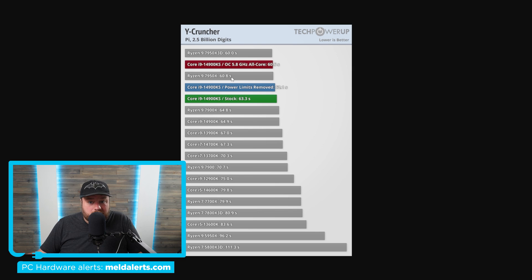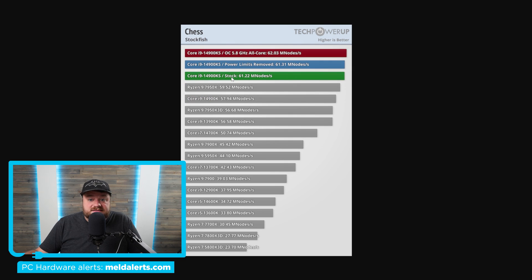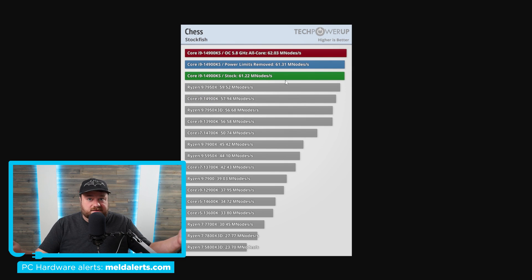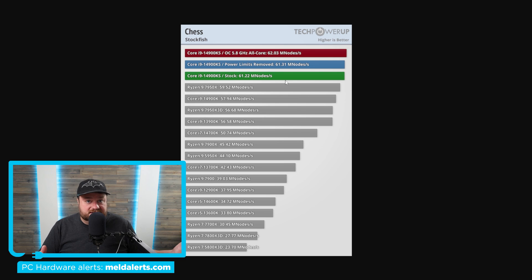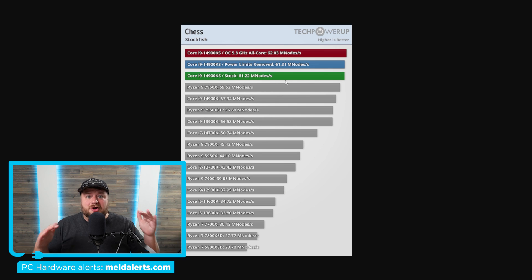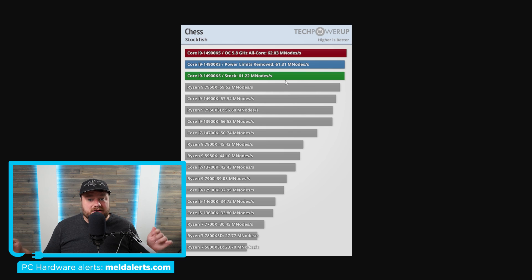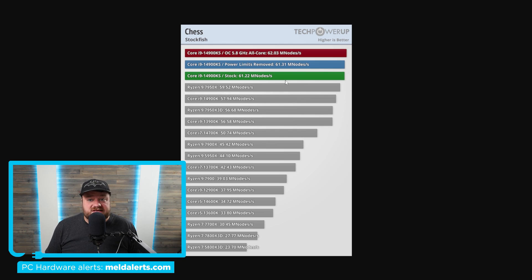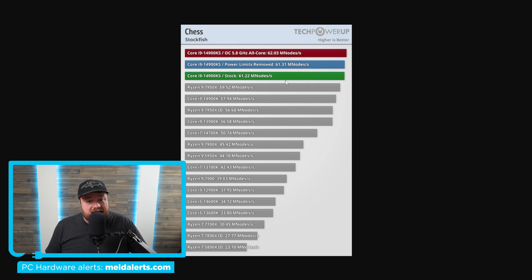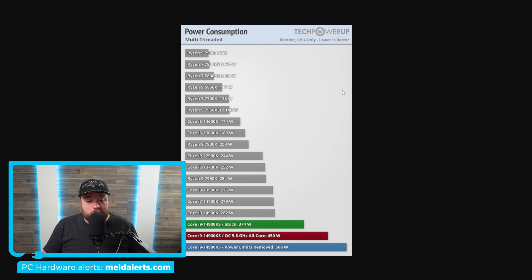Even plenty of times even less. So there's basically zero difference. Well, actually, there is one place where there's a massive difference between the two CPUs, and that is power draw.